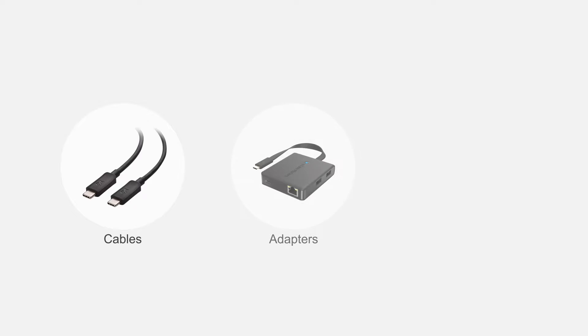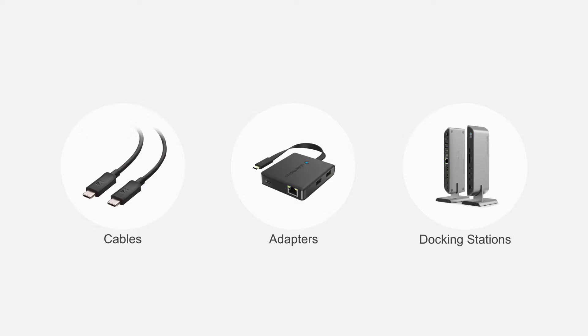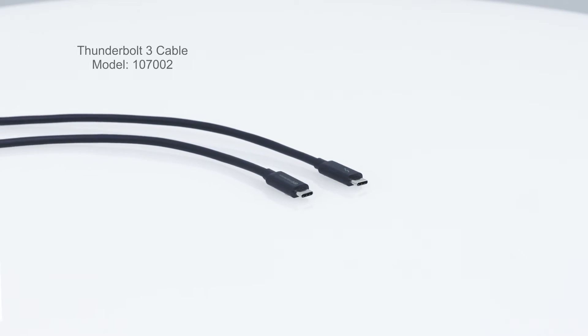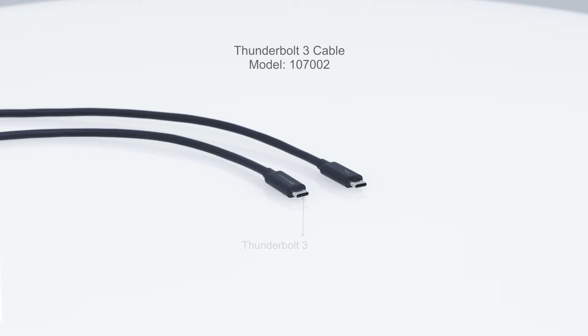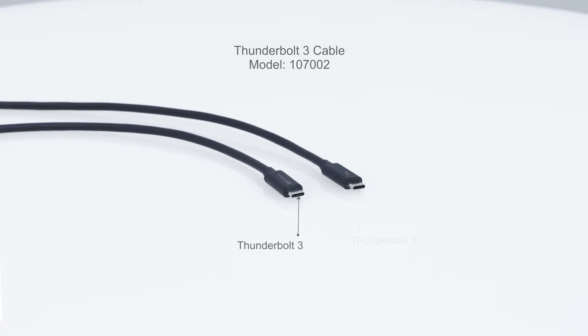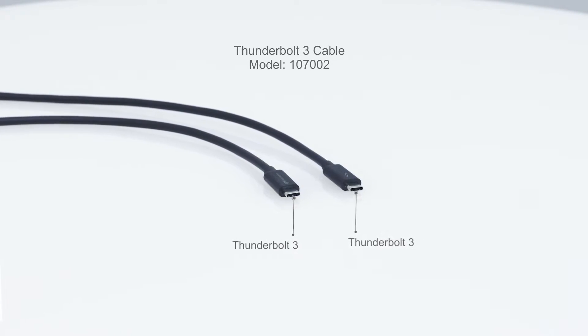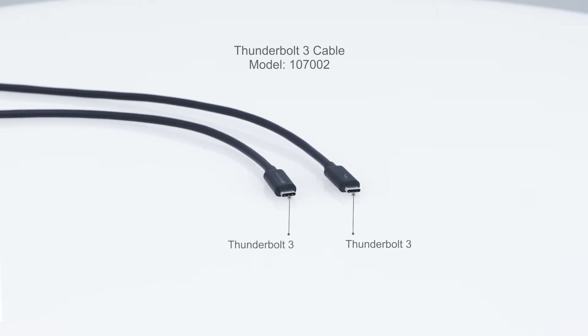Connect more with Cable Matters products. Connect a Thunderbolt 3 computer to Thunderbolt 3 devices with up to 40 gigabits per second.